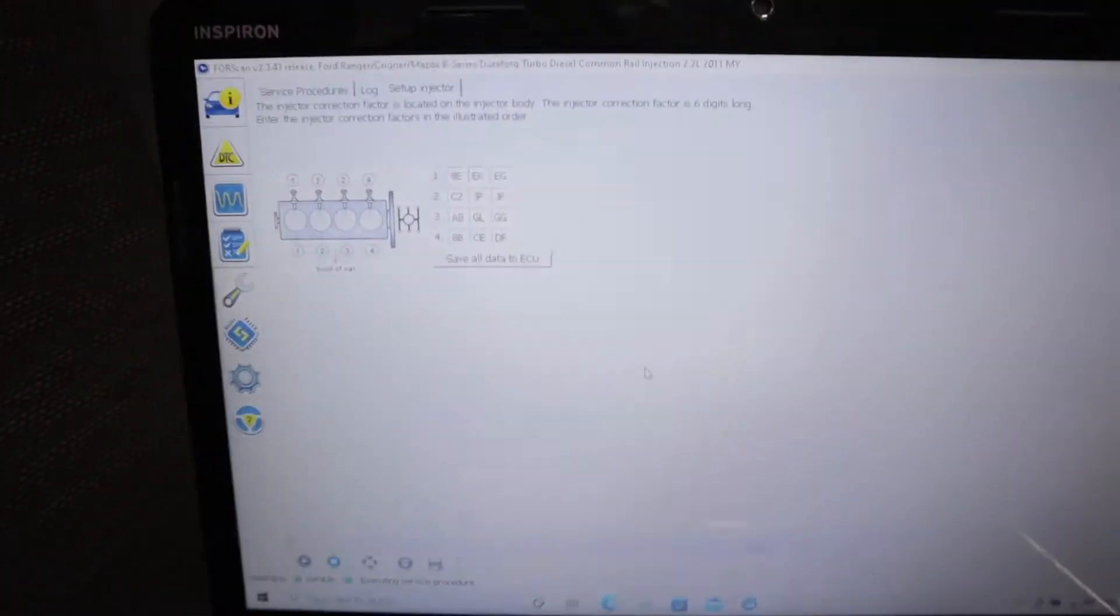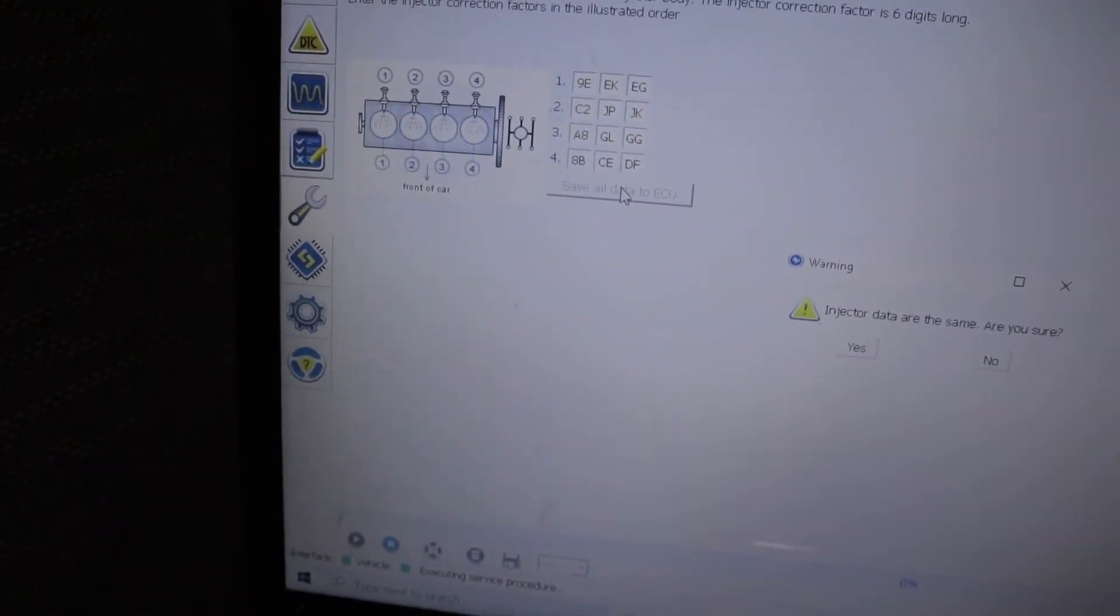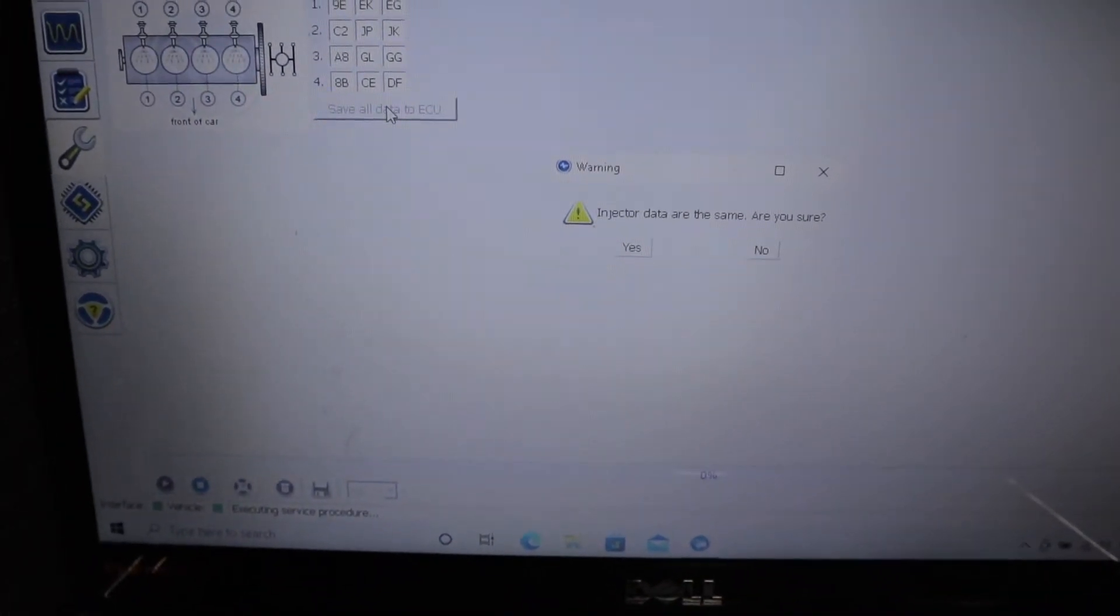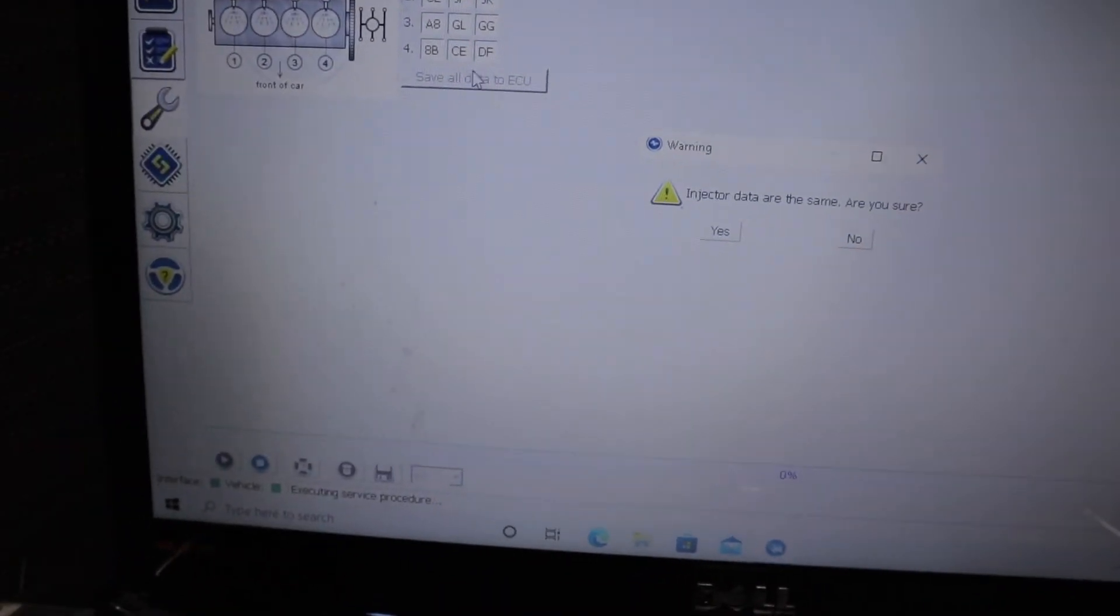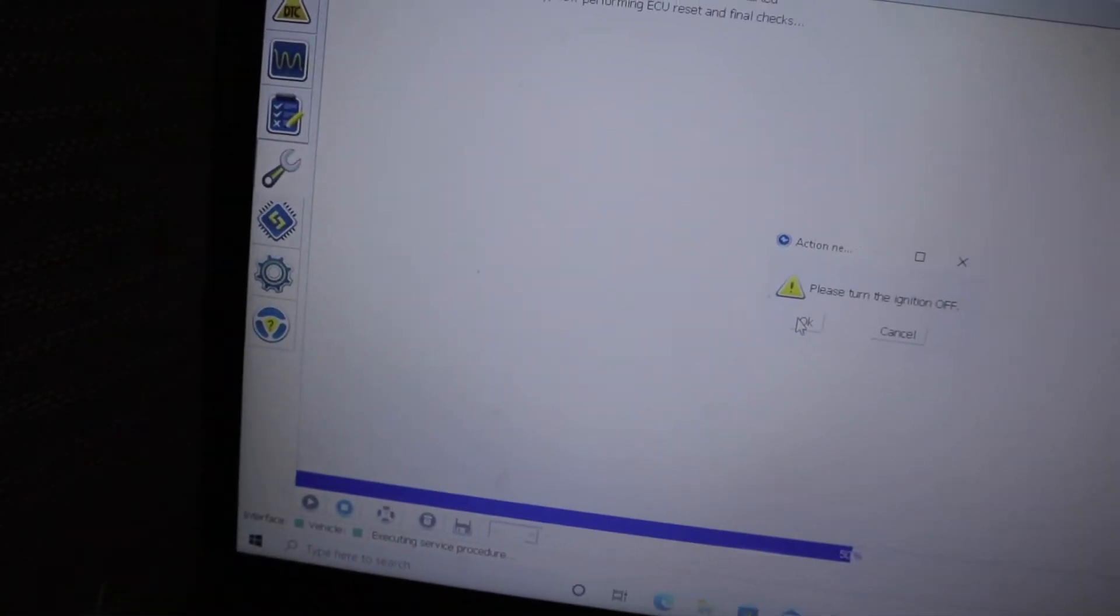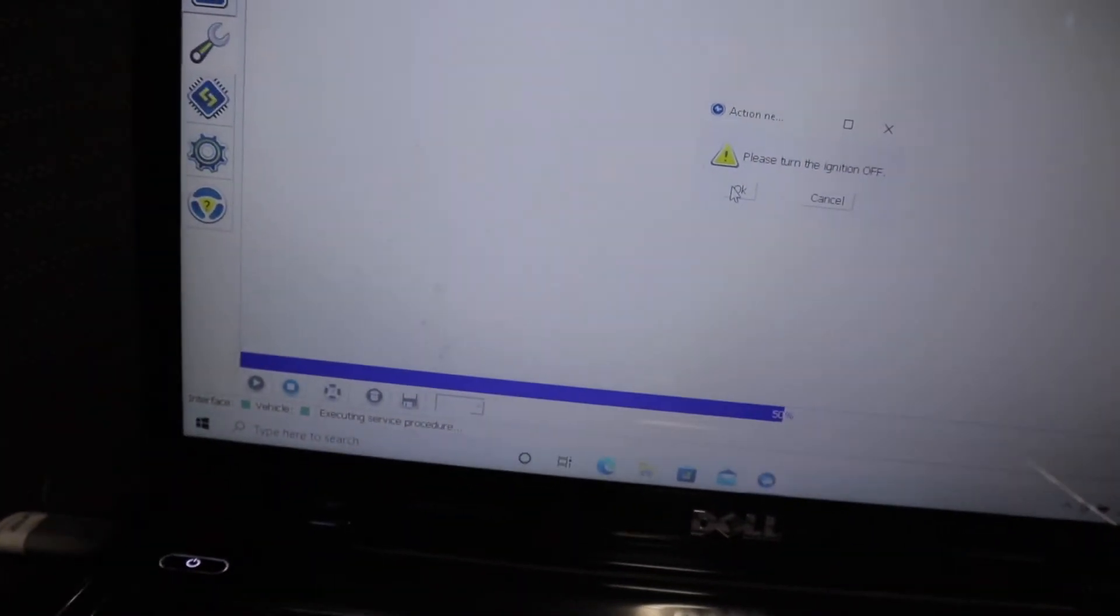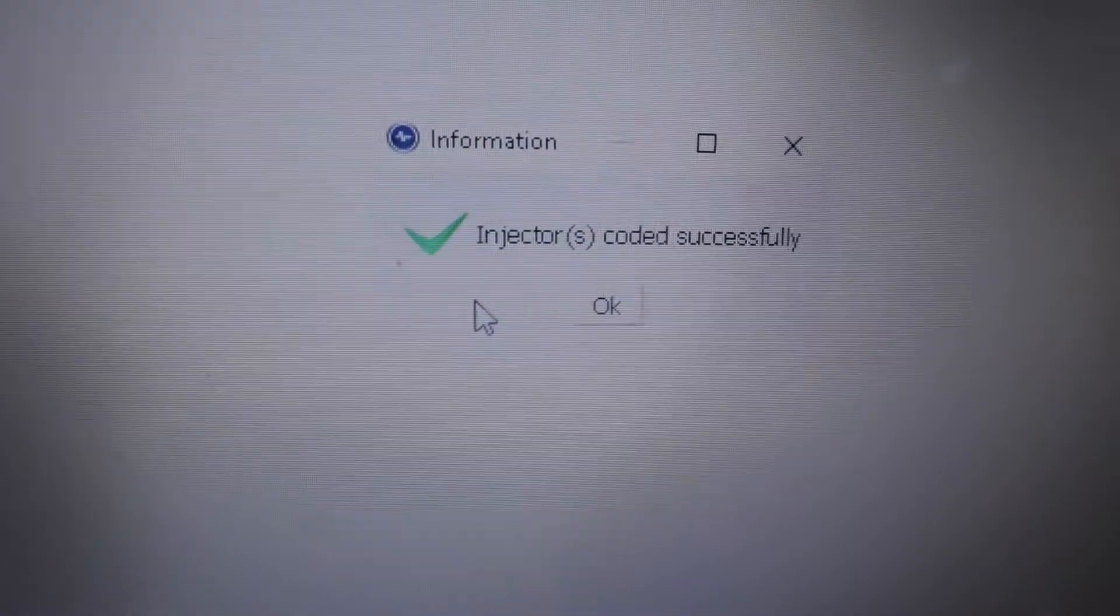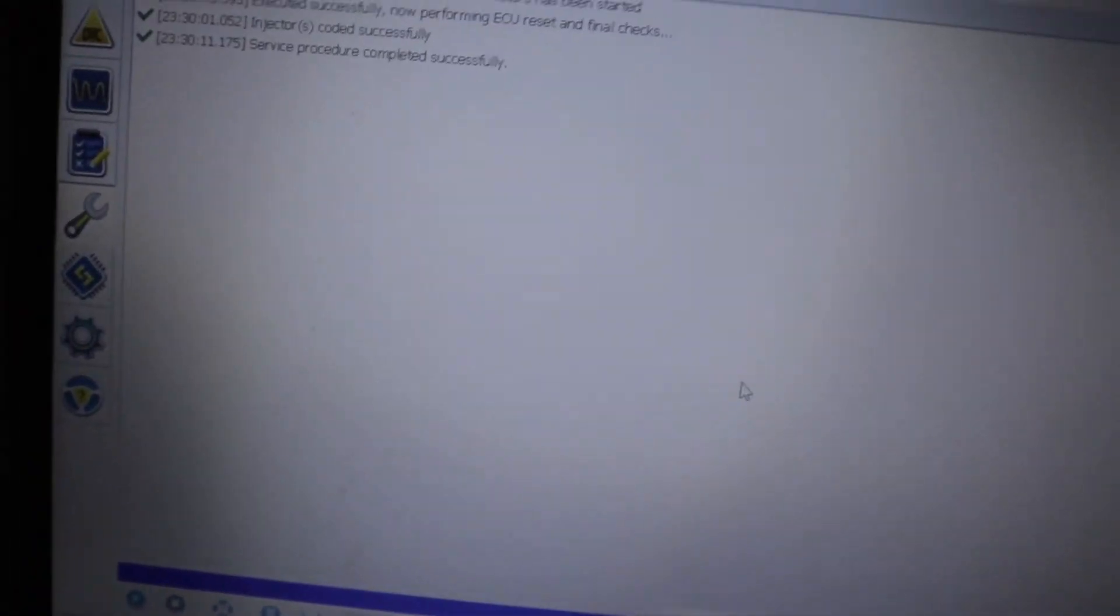The next thing you do is you basically just click on save all data to ECU. Then it's going to ask you injector data are the same, are you sure? You just click yes. And it says, please turn off ignition. Then click OK, turn your ignition off. Then click OK. And then it says injectors coded successfully. Just basically click OK. And you are done.